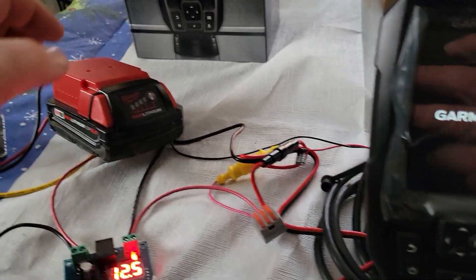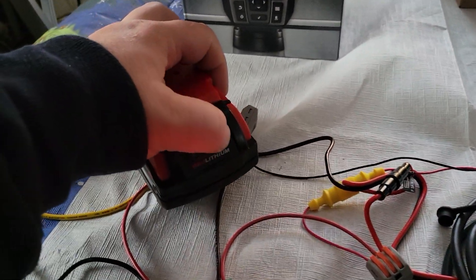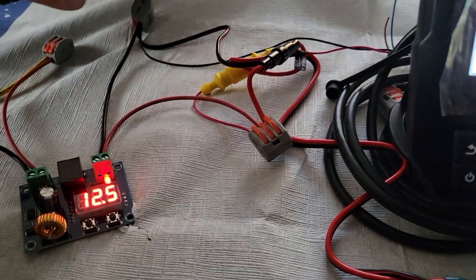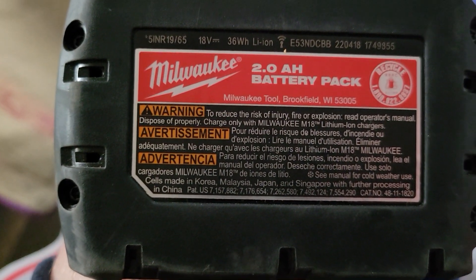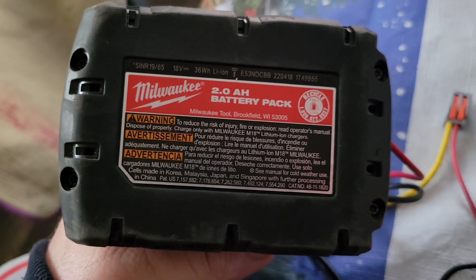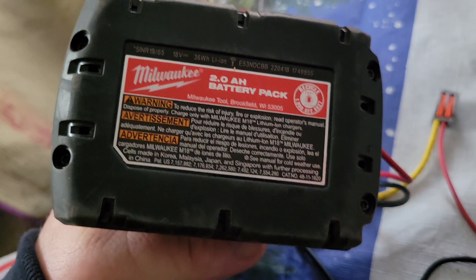In this video I'm going to show you how to power a Garmin with a power tool battery. I've got this regular Milwaukee 2 amp battery and you could put a 6 or 8 or 10 amp power battery on there, no big deal.